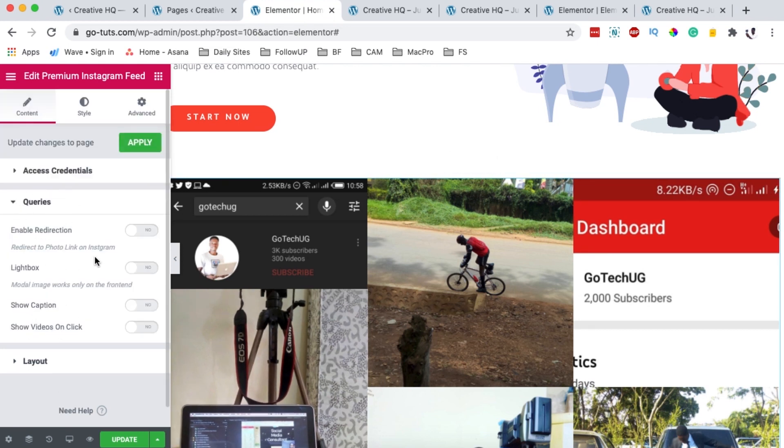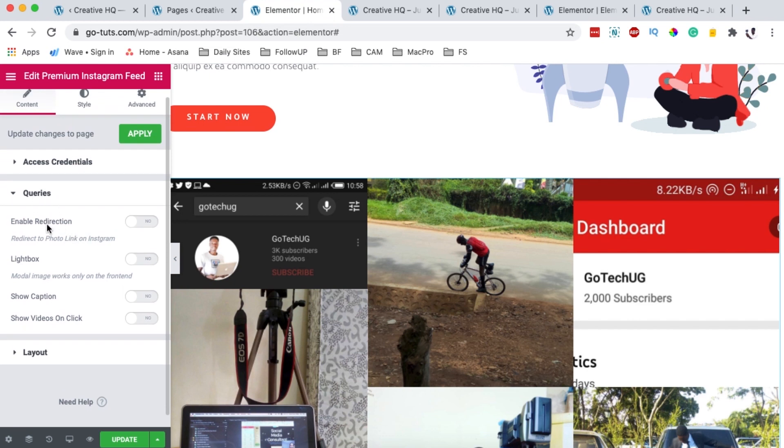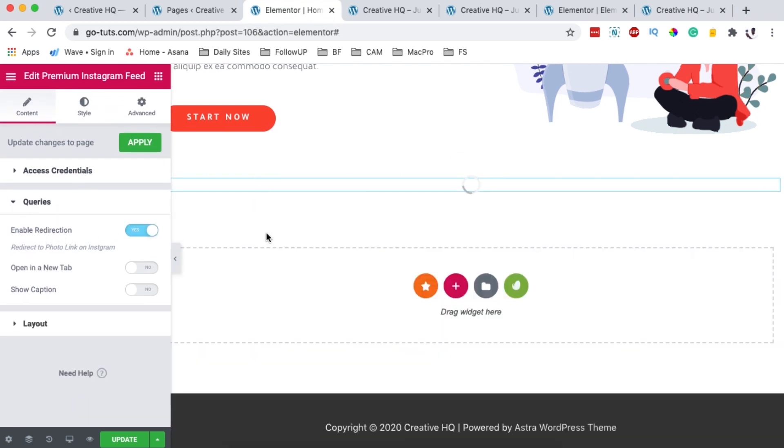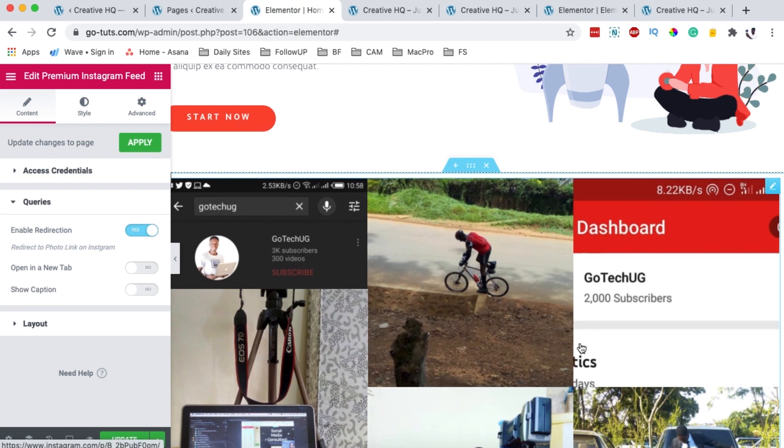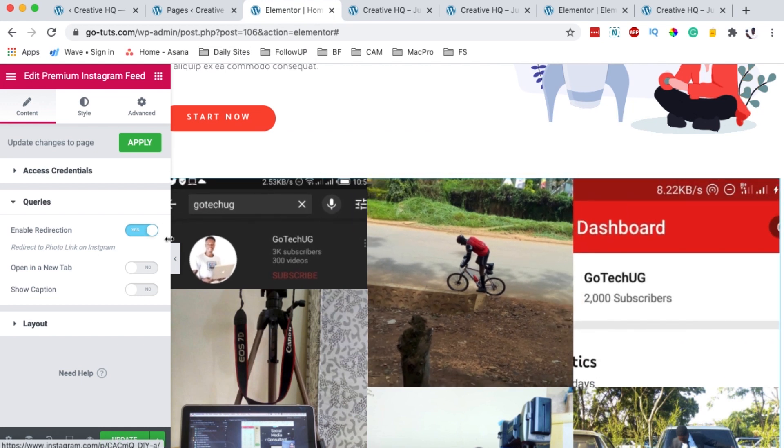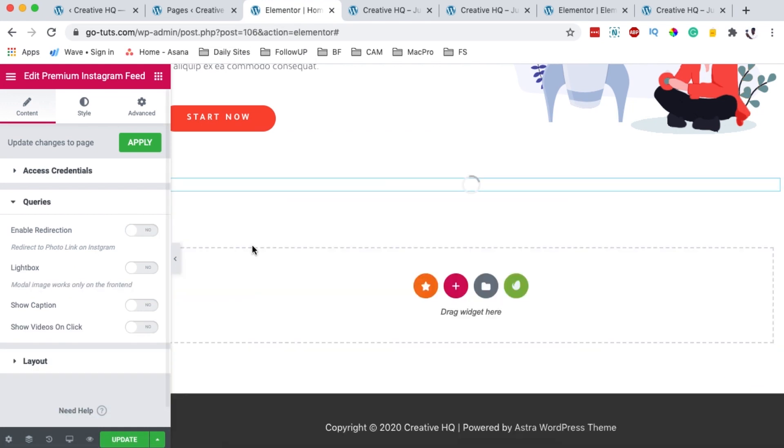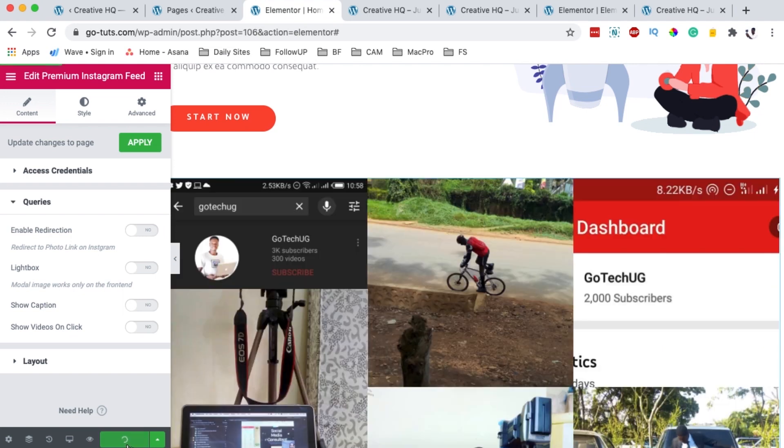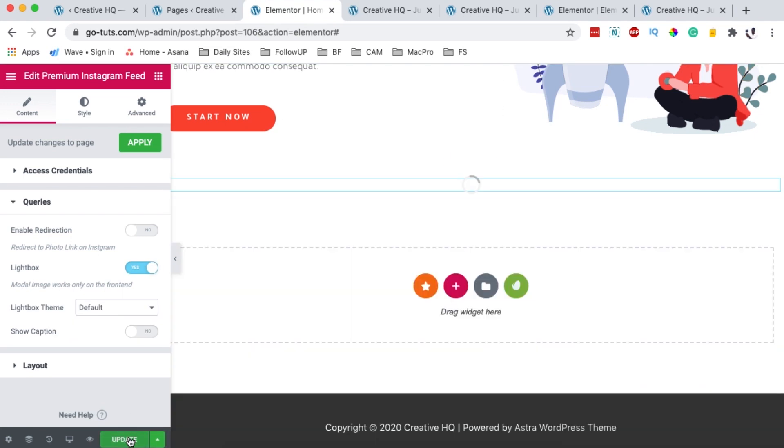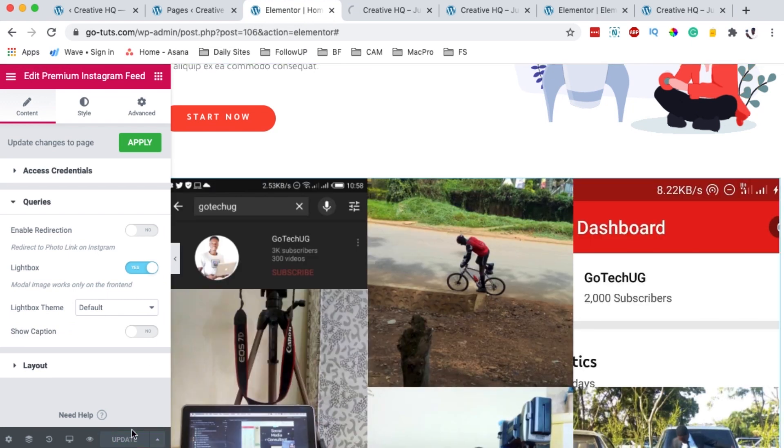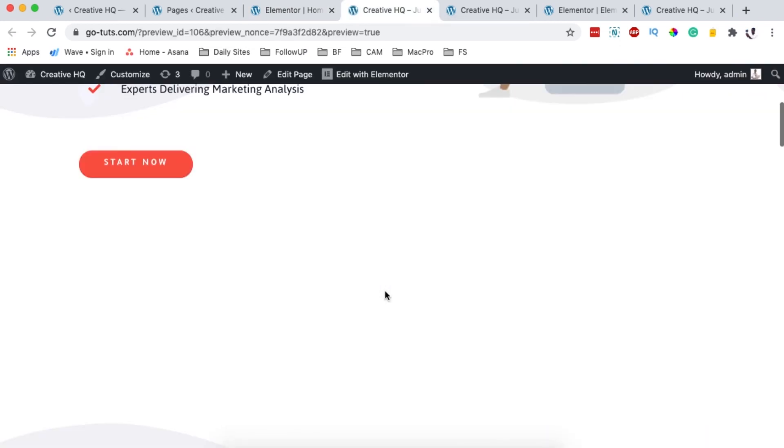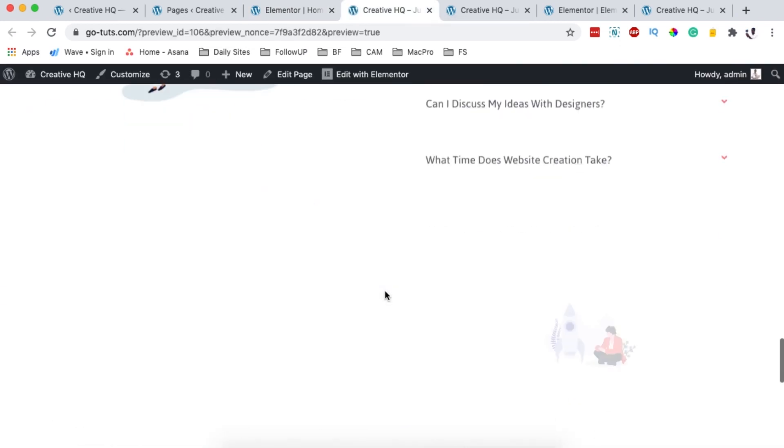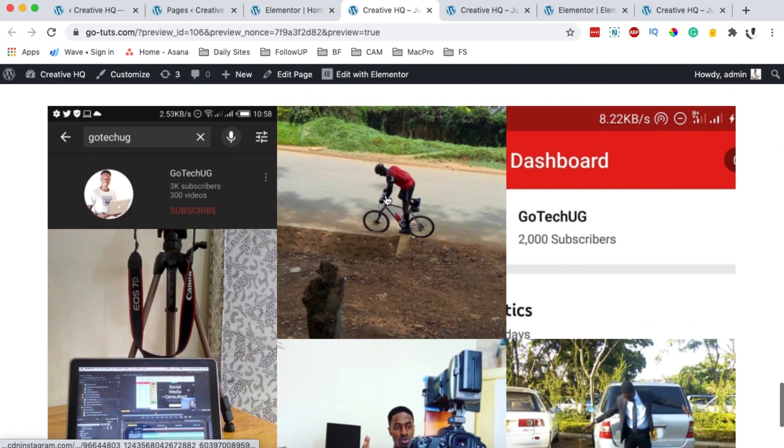Now when I click over here, I can do a couple of things. For example, I can make changes with the query. I can enable redirection. This means that when someone clicks on any of these images over here, they'll be redirected to my Instagram account. I can as well disable that. When I update, this is how it looks like at the moment. I can also enable a lightbox. When someone clicks on that image, they'll have the images appear in the lightbox instead of opening up in a new tab.